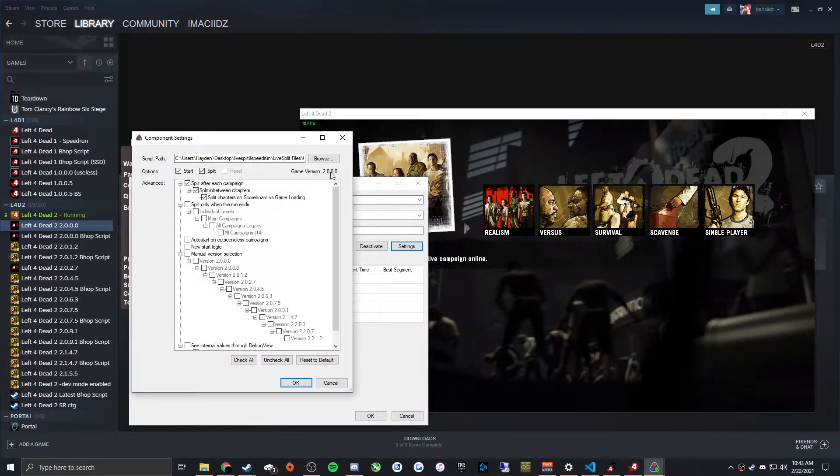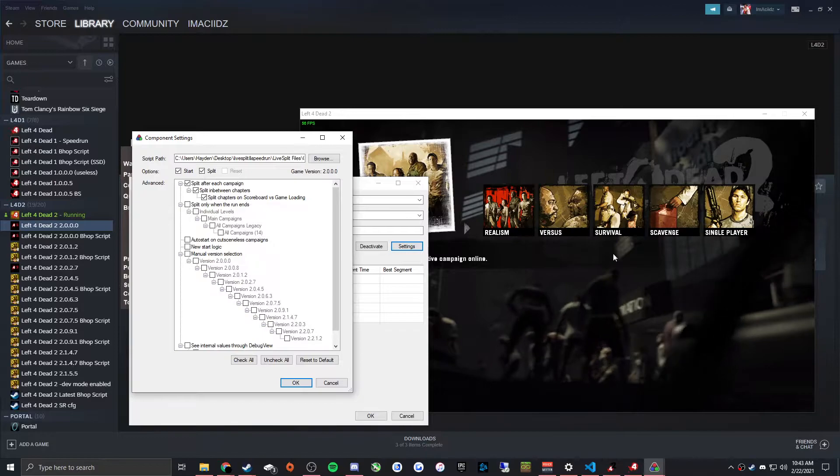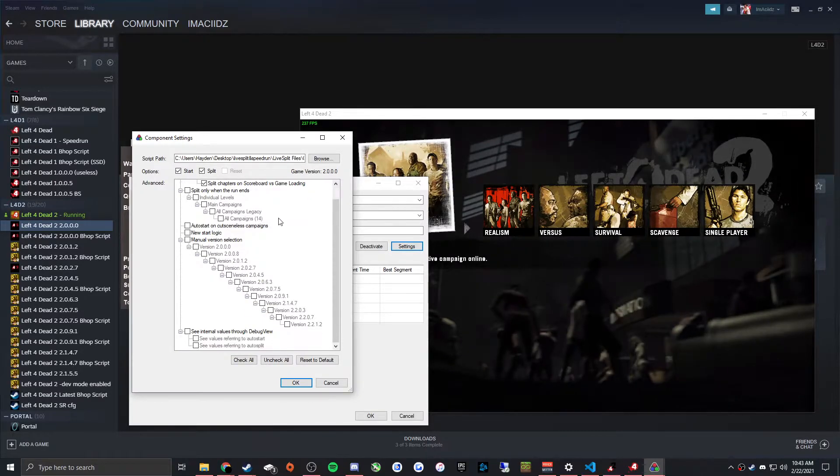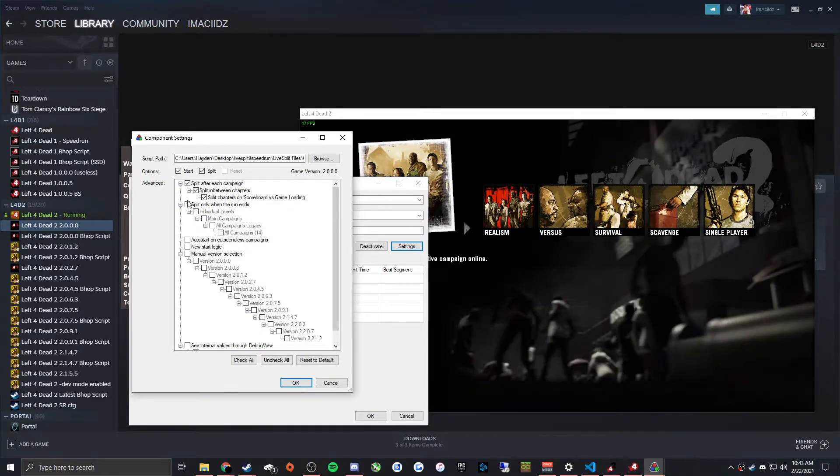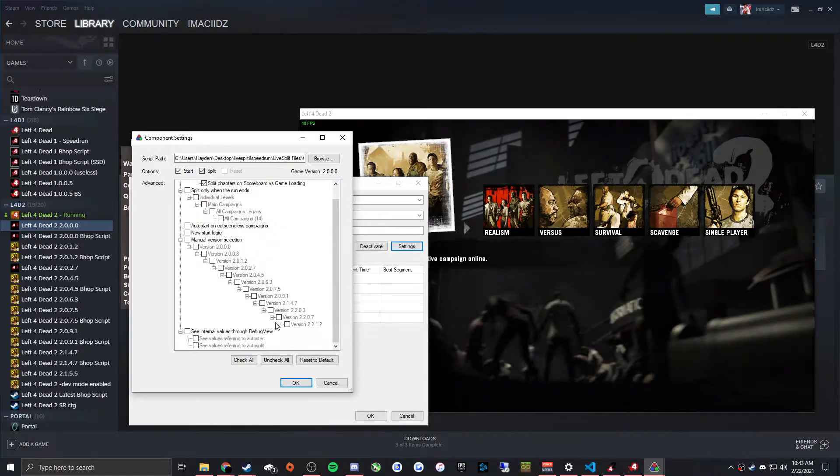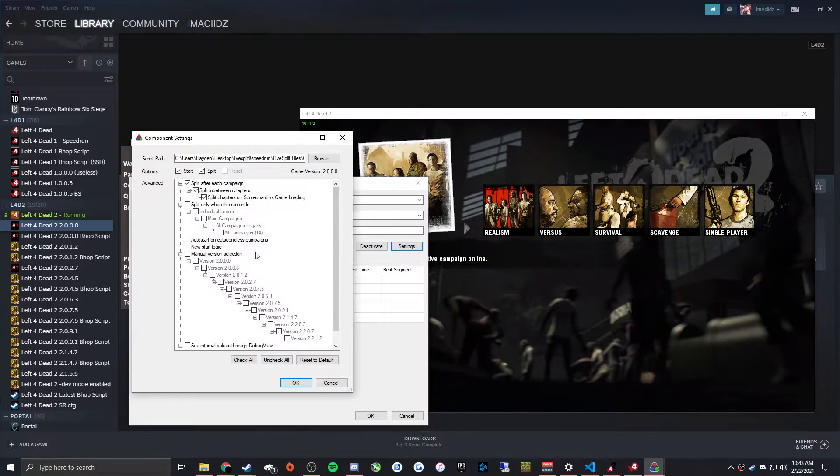And in here it will say game version. In this case I have the release version of the game here. And the settings are fine the way they are. You don't have to touch anything.